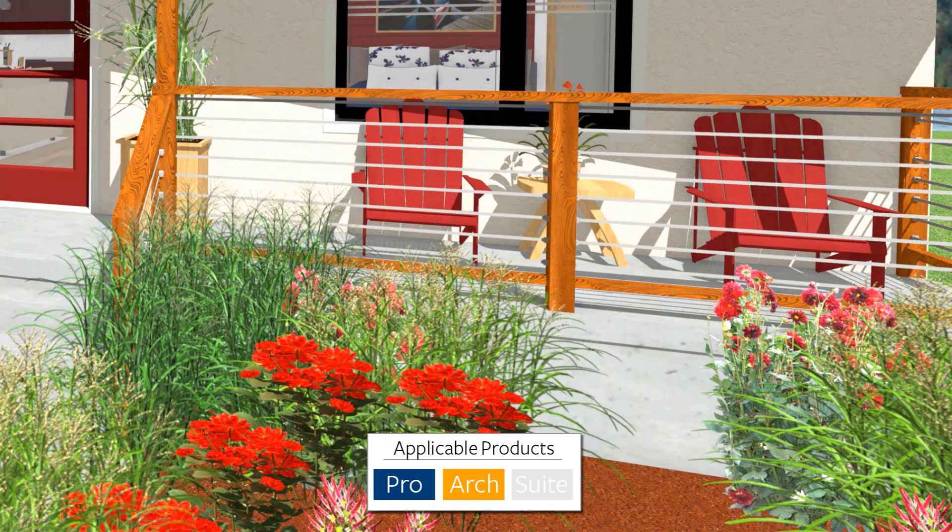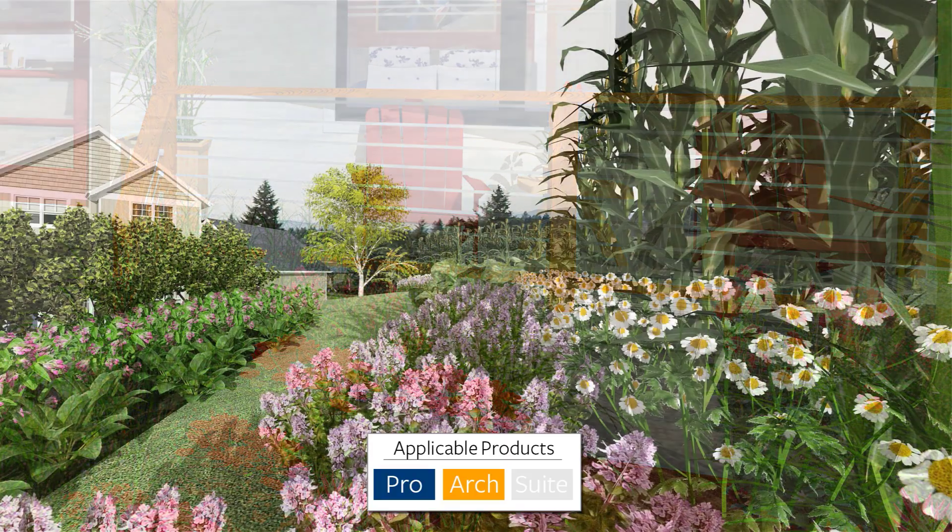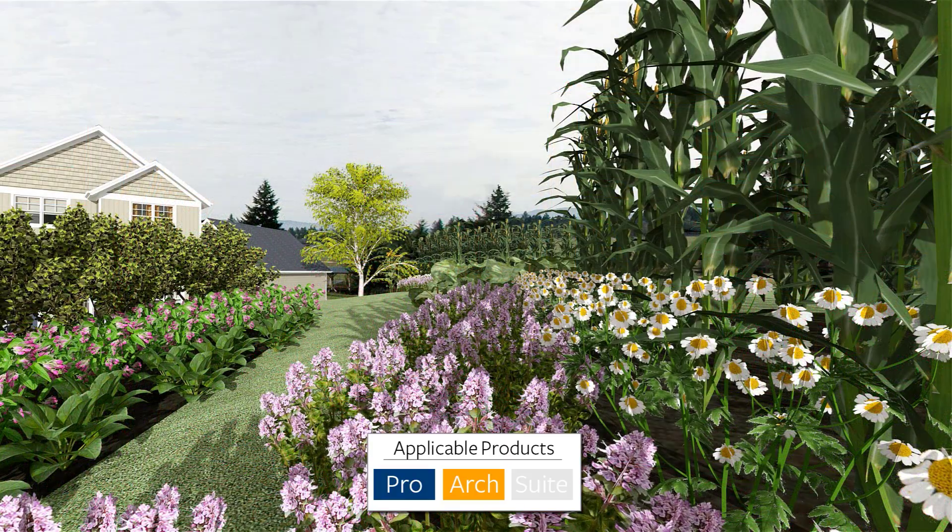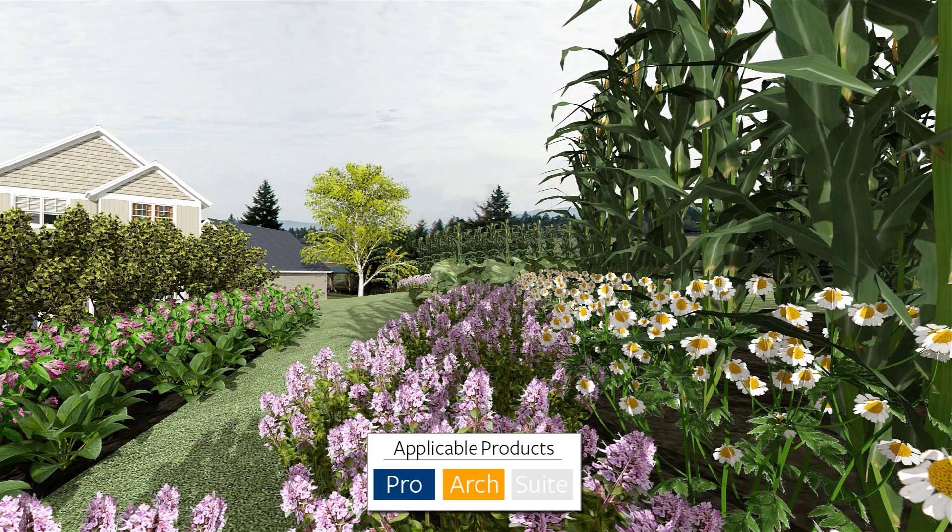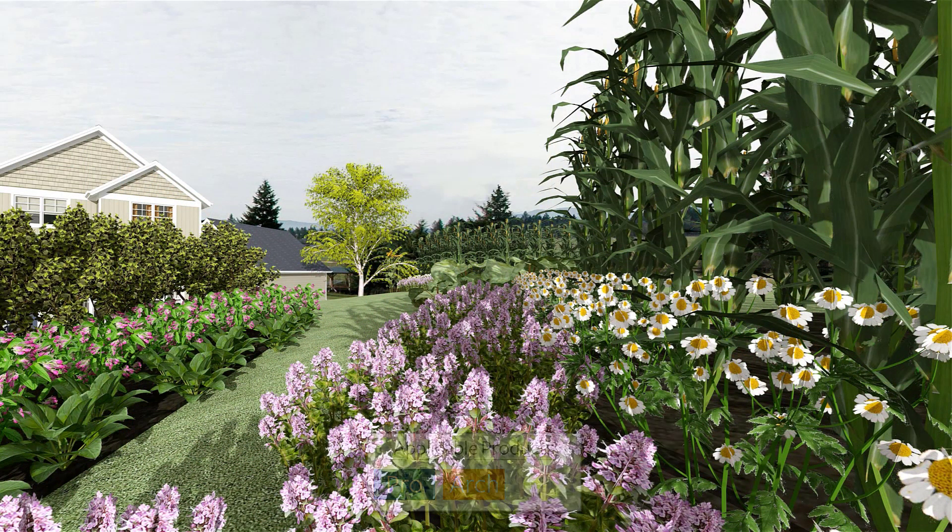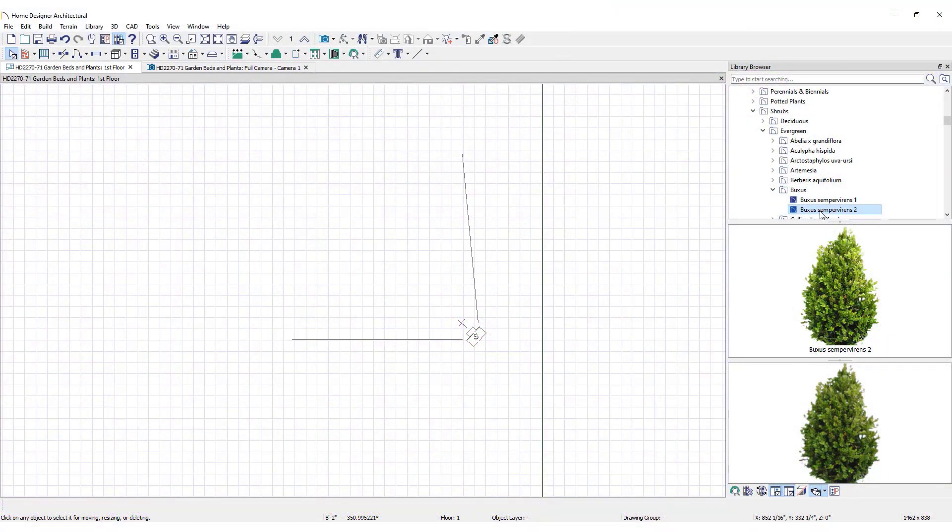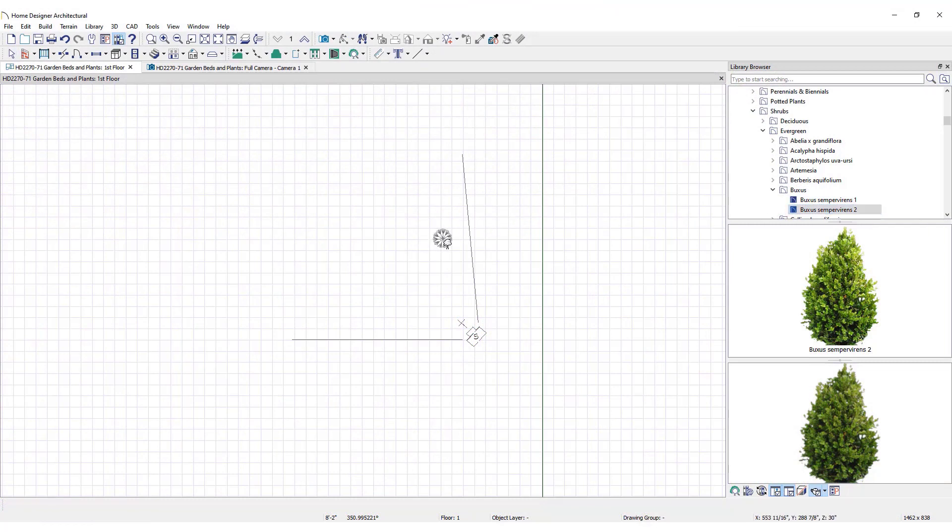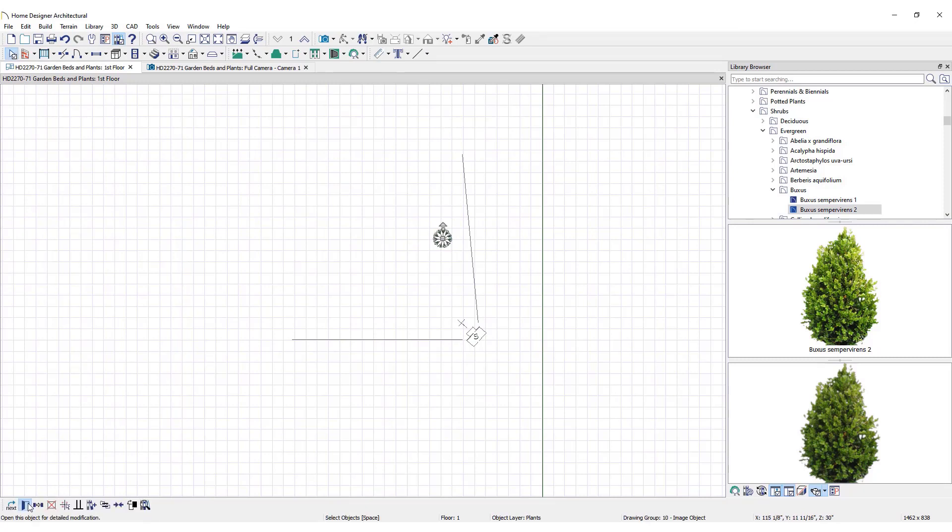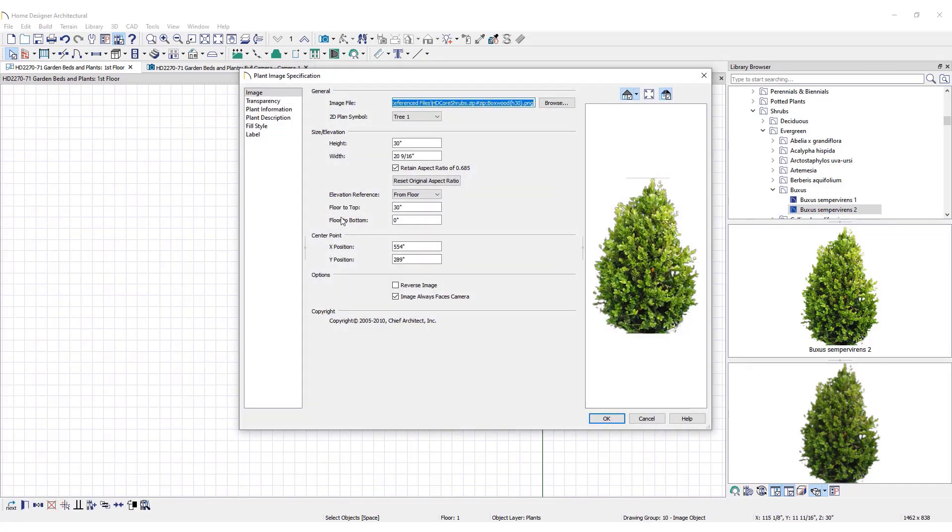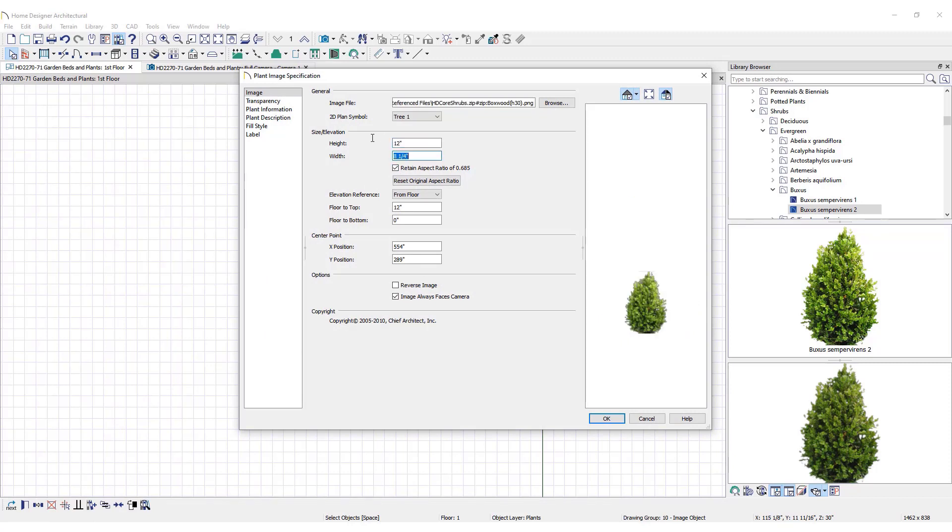Use the Plant Chooser or Library browser to find plants. For this example, let's determine spacing for a row of boxwoods. First, place a boxwood in the Floor Plan view. Set the current plant size by opening the Specification dialog. Set the plant's height to 12 inches. This is its current height. Press Tab. Notice the width adjusts accordingly because Retain Aspect Ratio is checked. This keeps the plant size uniform.